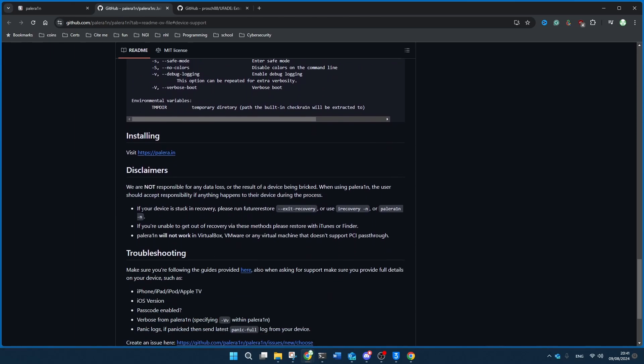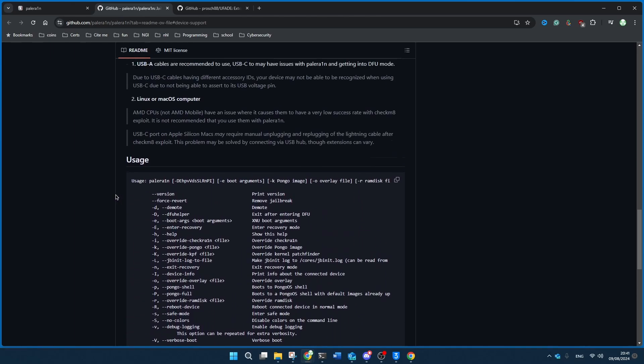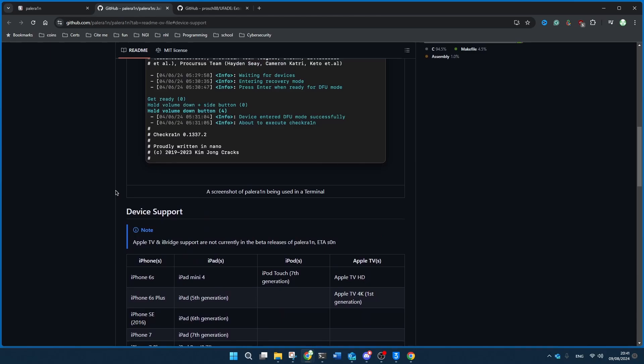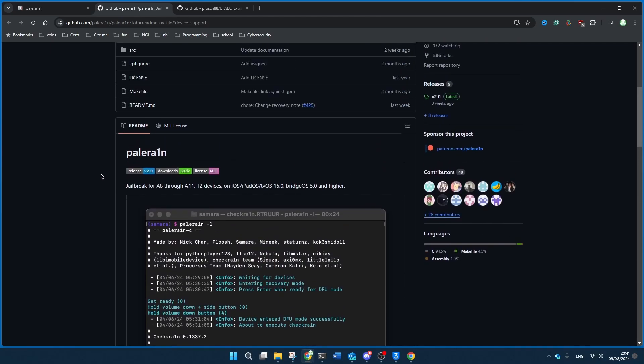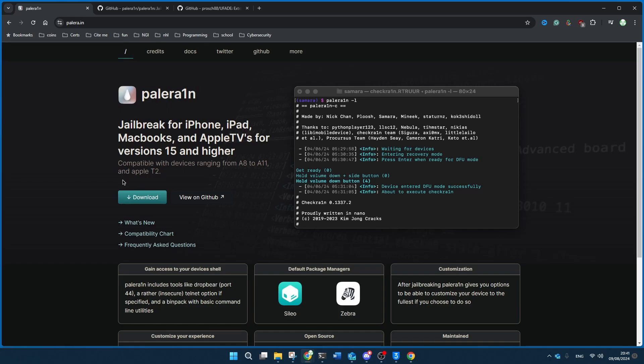So essentially it's available on only Linux and Mac OS systems, and if you go back to the PaleRain site, PaleRain, P-A-L-E R-A-1-N, as in PaleRain. So if you type that in, you'll be able to download it in one of two ways, actually one of three ways.